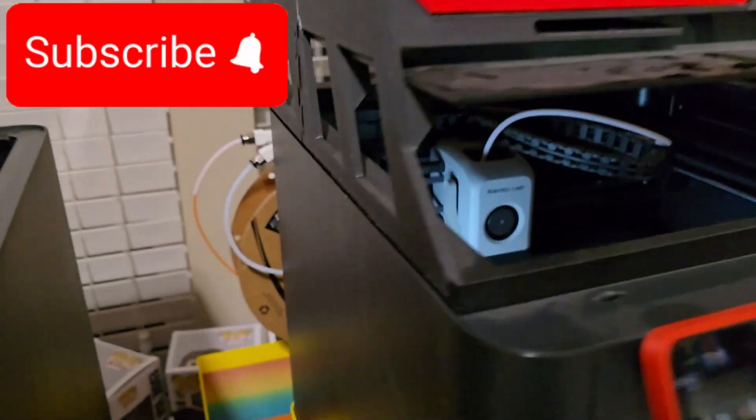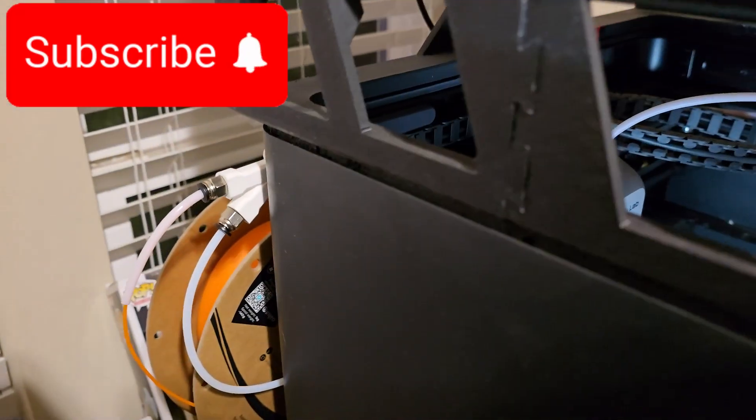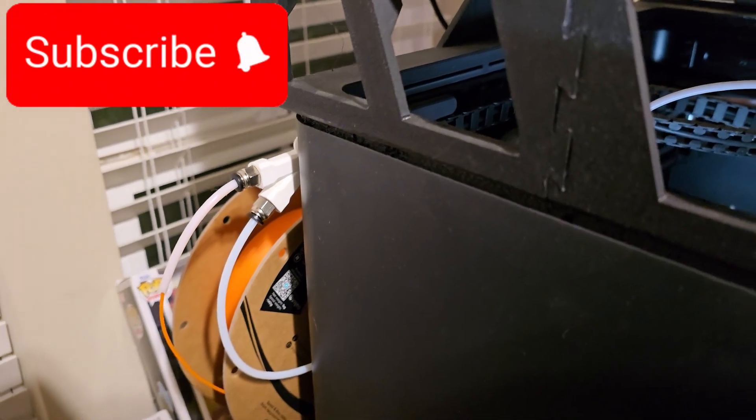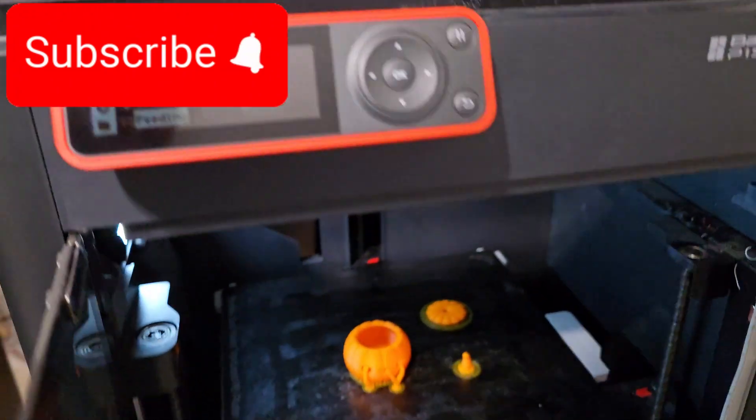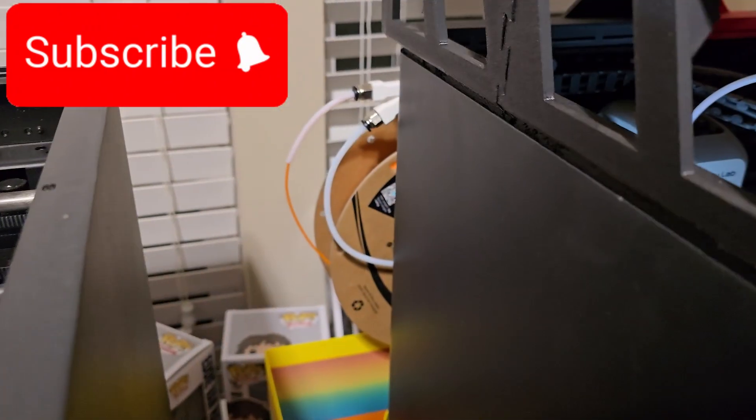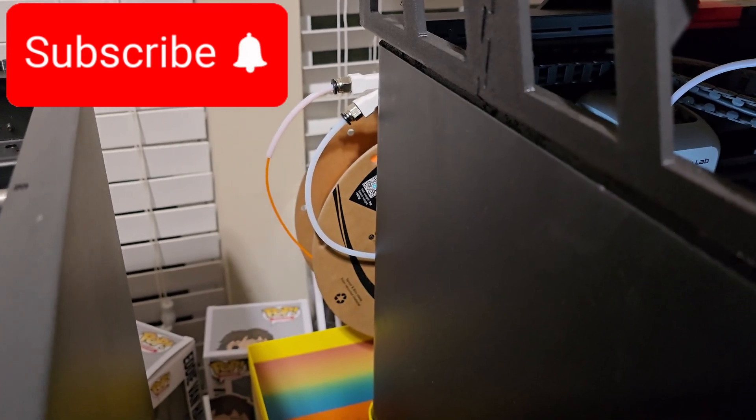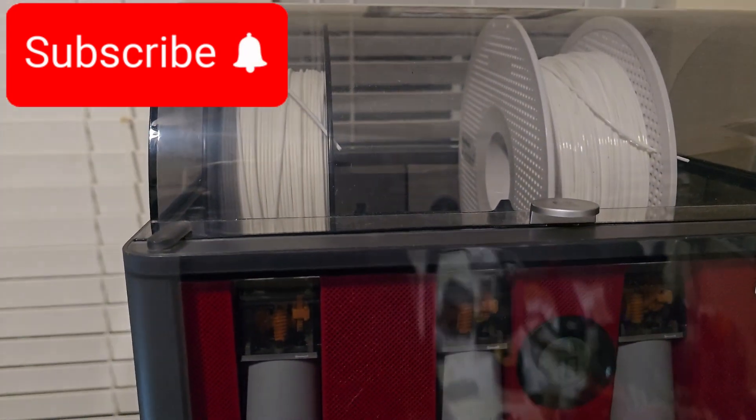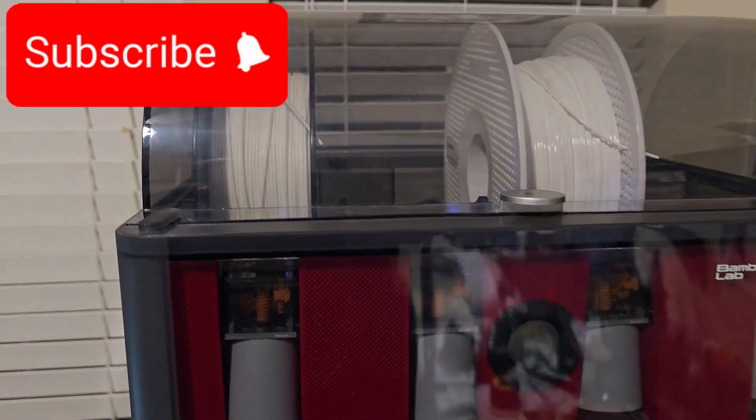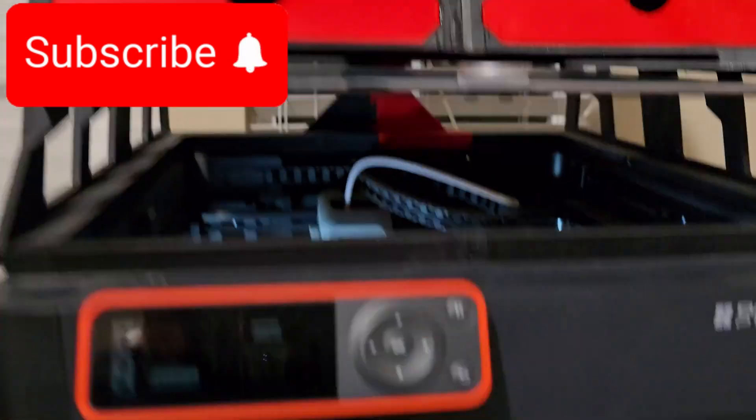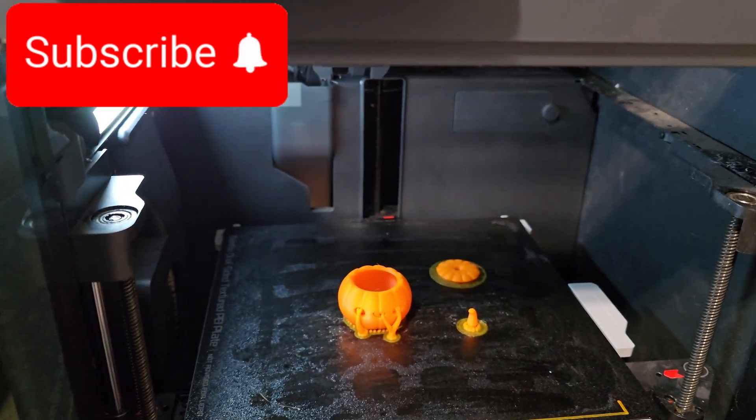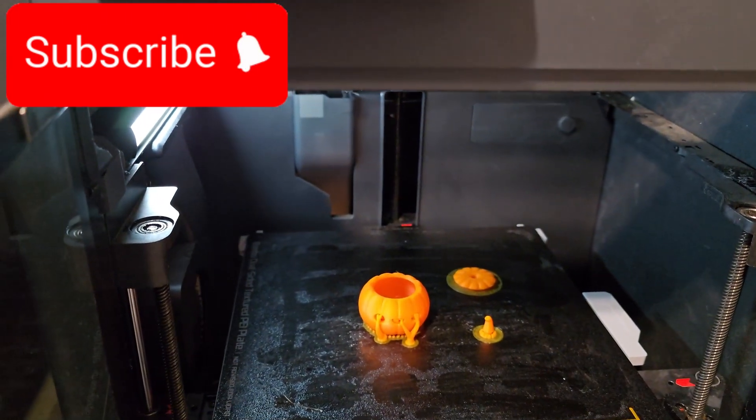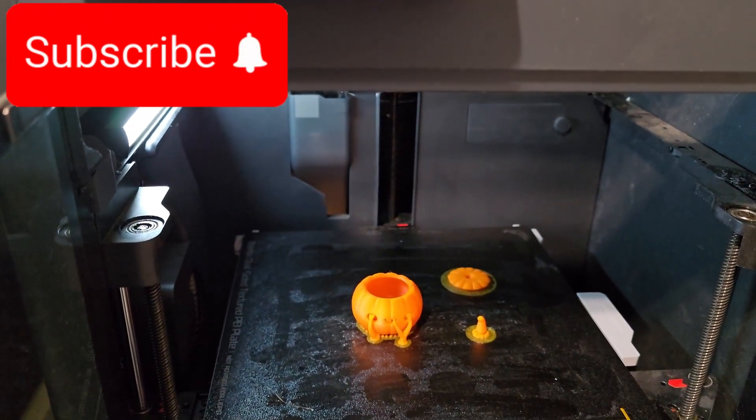I highly recommend if you have an AMS to add that Y splitter so you can print with cardboard spools or plastic spools. Thanks for watching guys. Please hit that like button. We'll catch you on the next one.